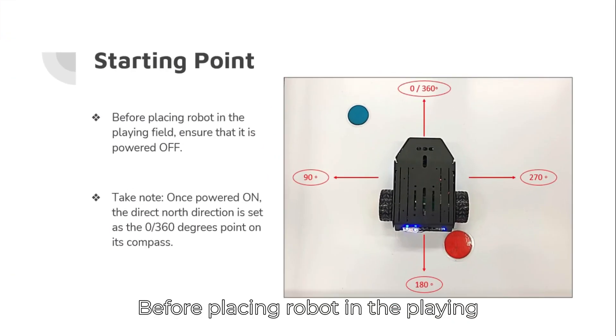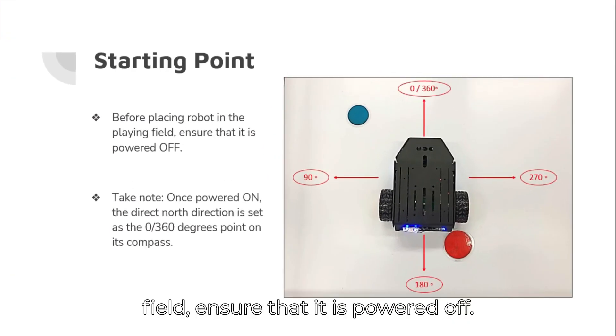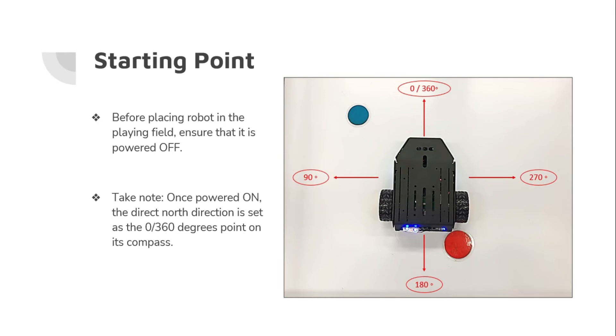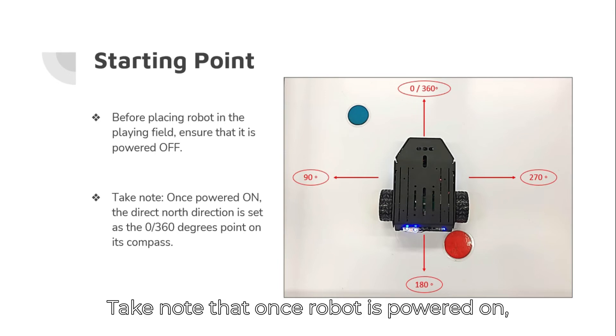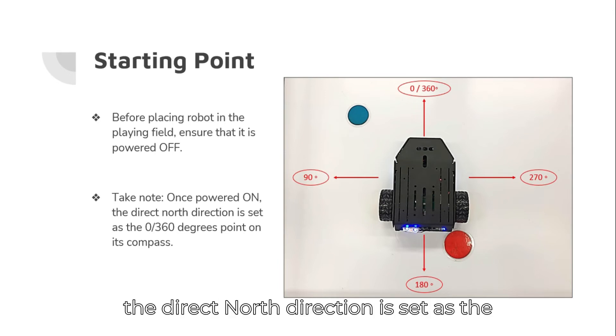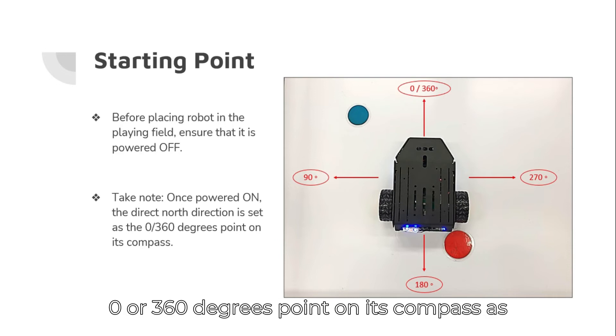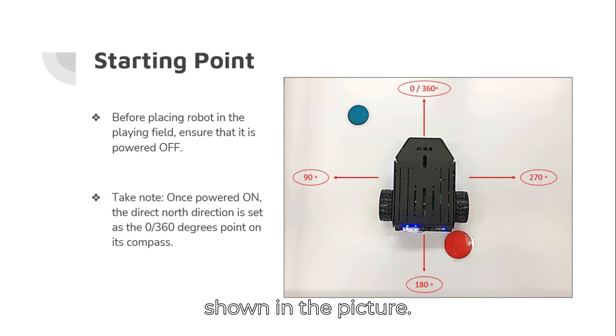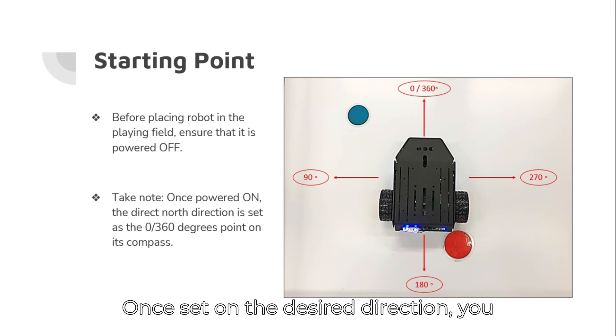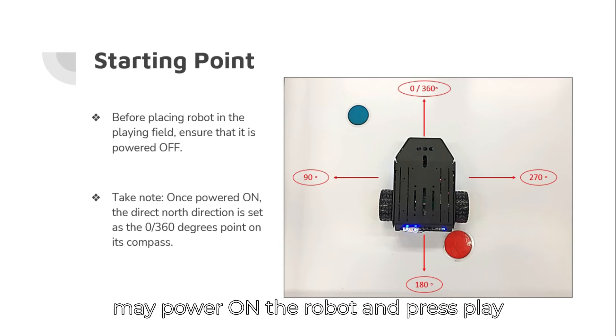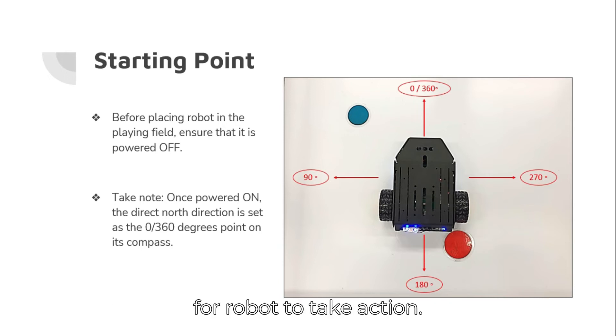Before placing robot in the playing field, ensure that it is powered off. Take note that once robot is powered on, the direct north direction is set as the 0-360 degrees point on its compass as shown in the picture. Once set on the desired direction, you may power on the robot and press play for robot to take action.